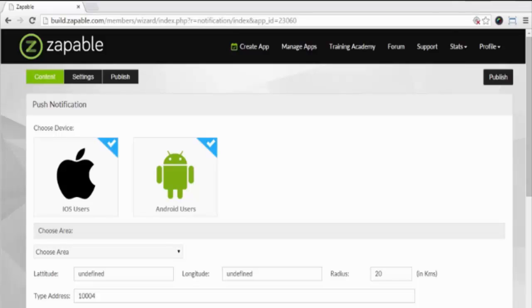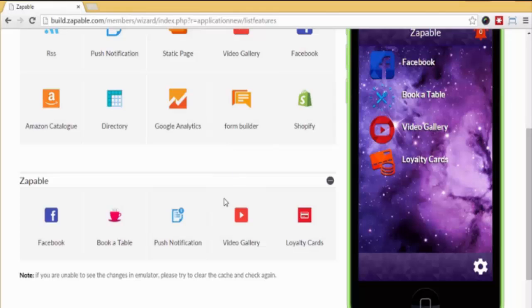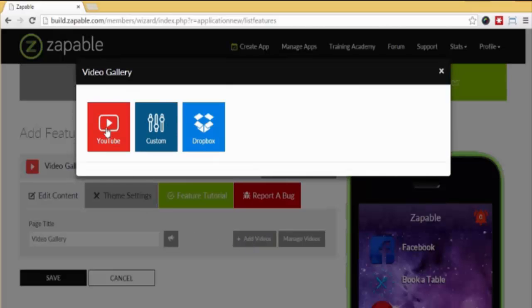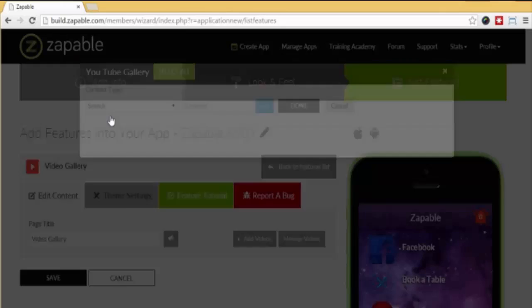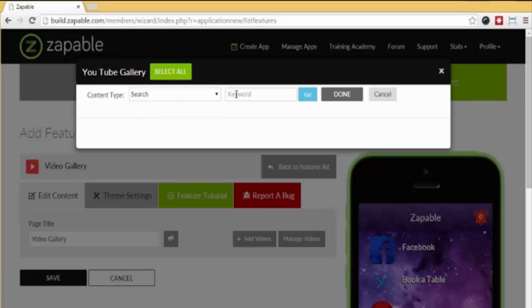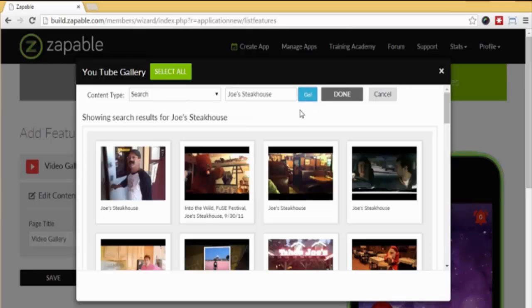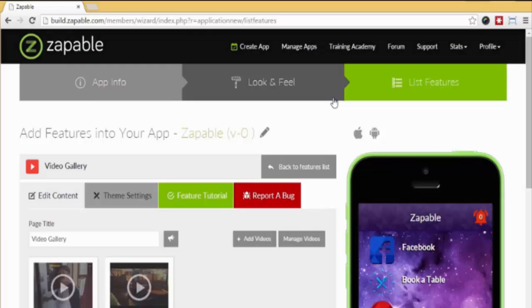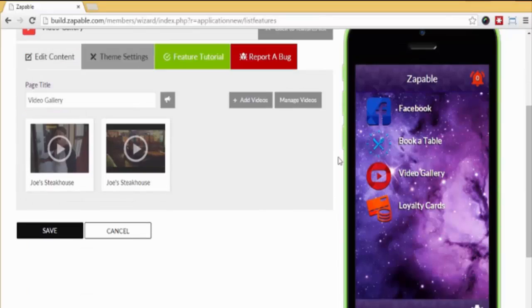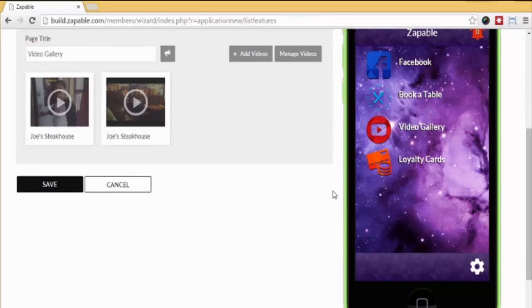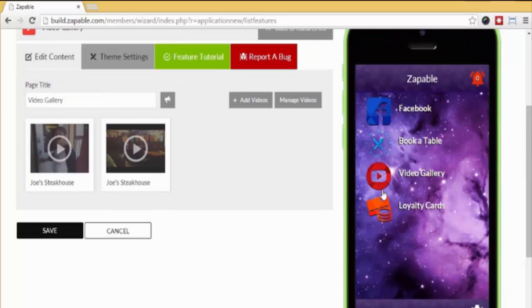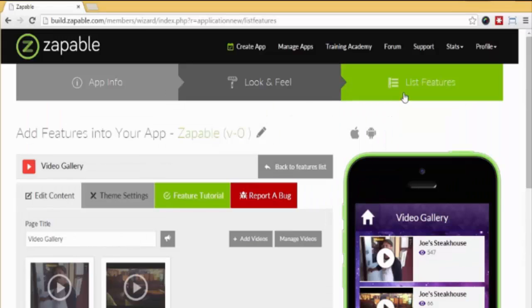All right, let's keep going. Next, let's show you the Add Videos feature. Click the edit button and select Add Videos. You can select videos from YouTube, Dropbox, or just upload your own via custom URL. Let's show you a YouTube example. We'll select content type as search and we want to enter the keyword 'Joe's Steakhouse.' Within seconds, the results are displayed. We just have to select what videos we want here and here and click done. We can then edit the description under the video and even add our own links if we want. Now when we save and click update and preview, we can see that feature. Click the video and there they are - the videos will play within the app.